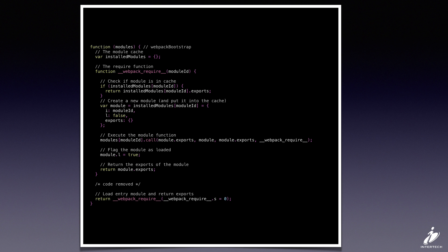When this thing gets executed, if you look at the bottom line in this function, we're actually calling Webpack require on bundle number zero. So that's our entry point. And we're returning anything that it exports.